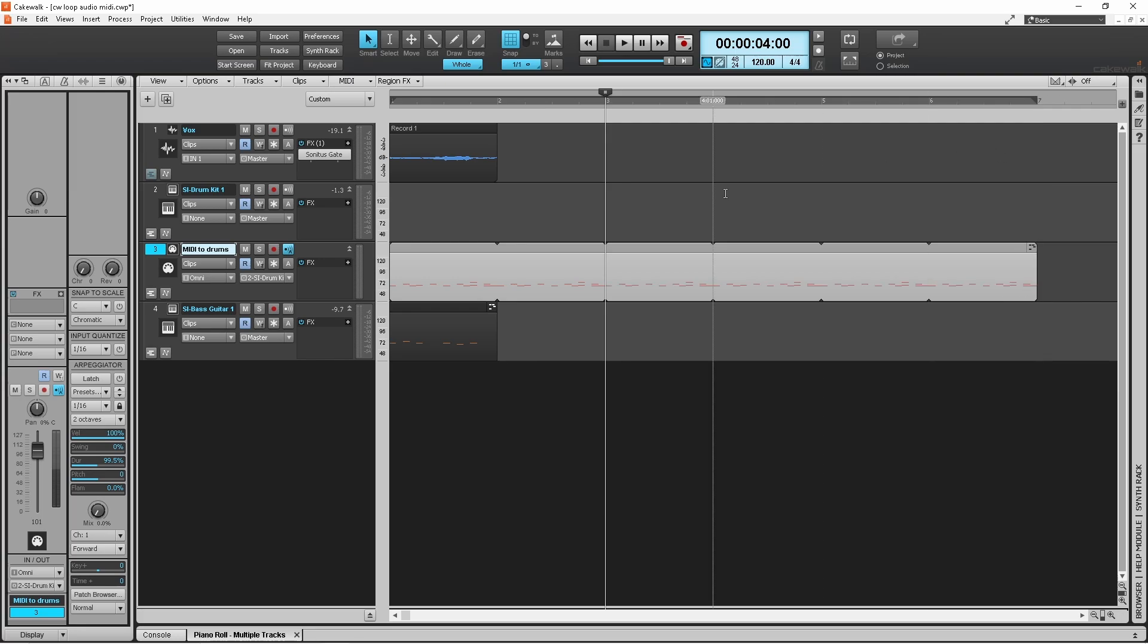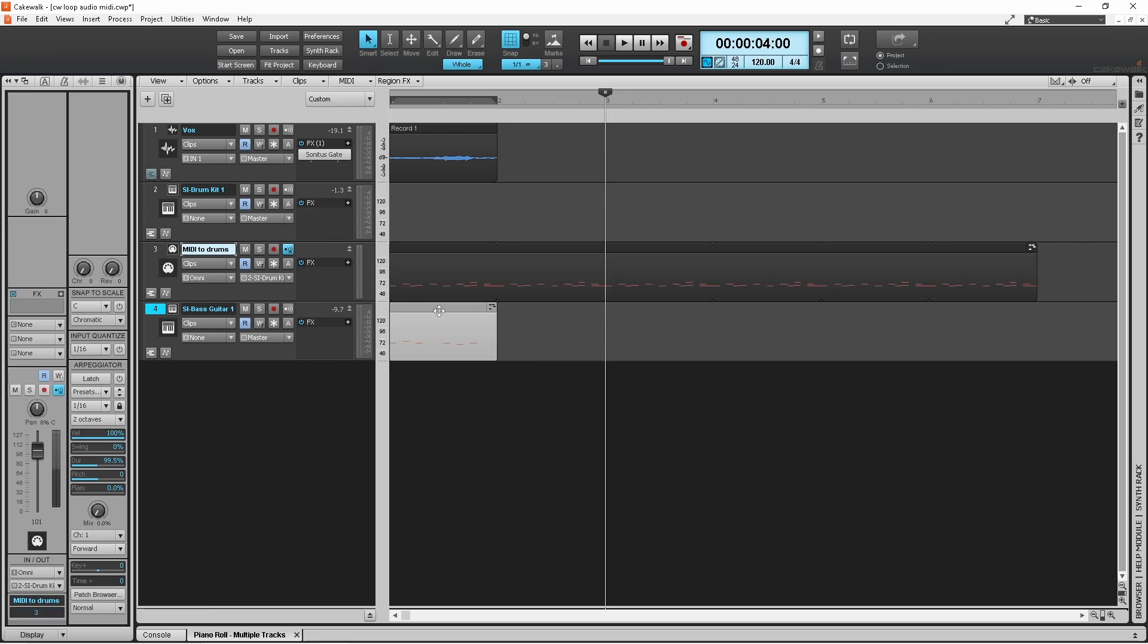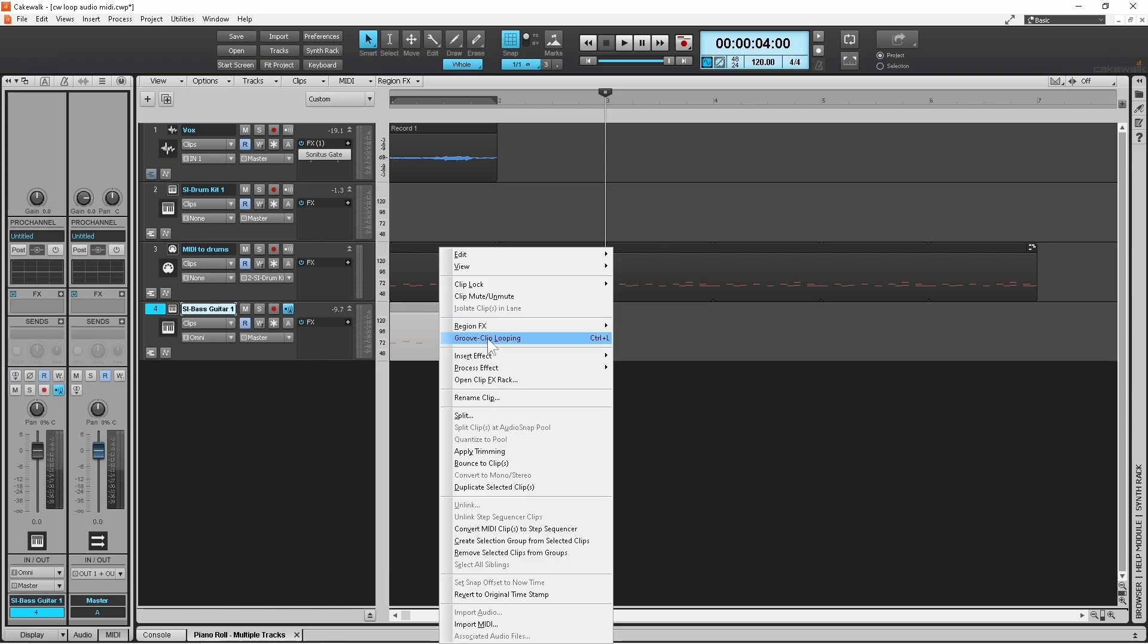I can then click on the bass guitar and do the same. If I right mouse click and look at groove clip looping, you'll notice at the end it says Ctrl+L, which means if you press the Ctrl key and the L key at the same time on your keyboard it'll do the same thing as this groove clip looping in the menu.